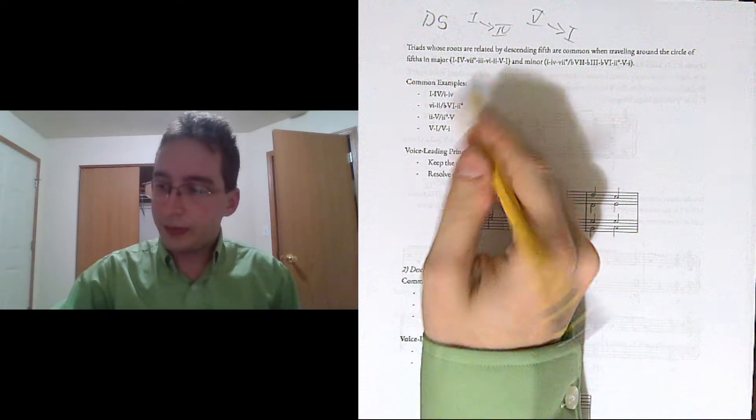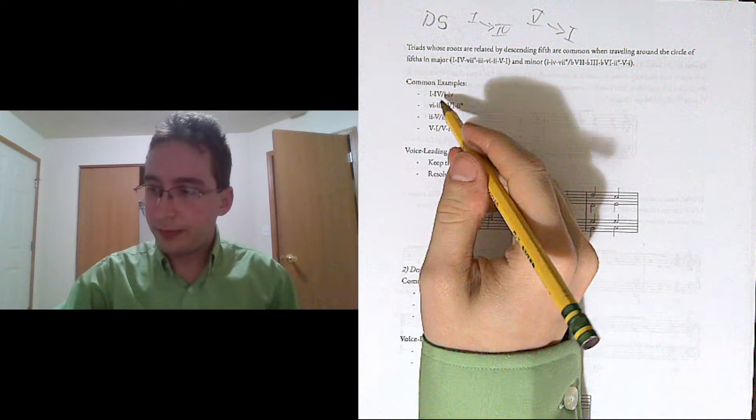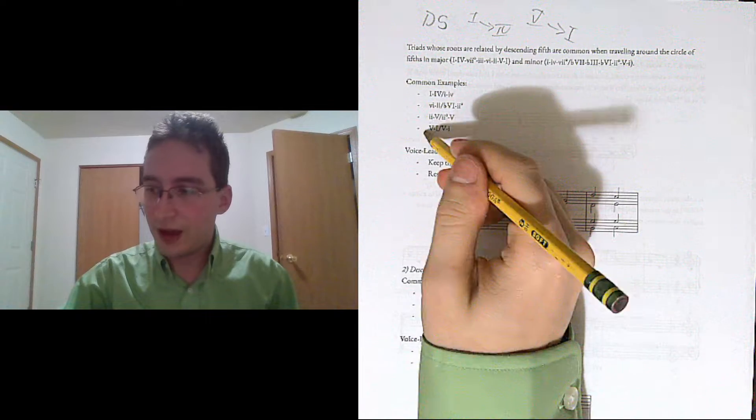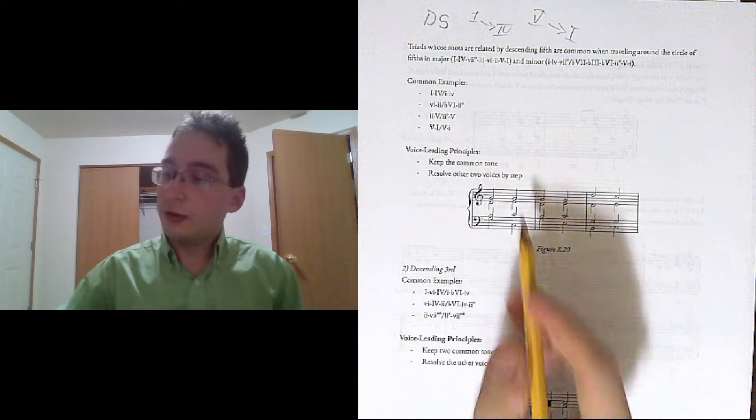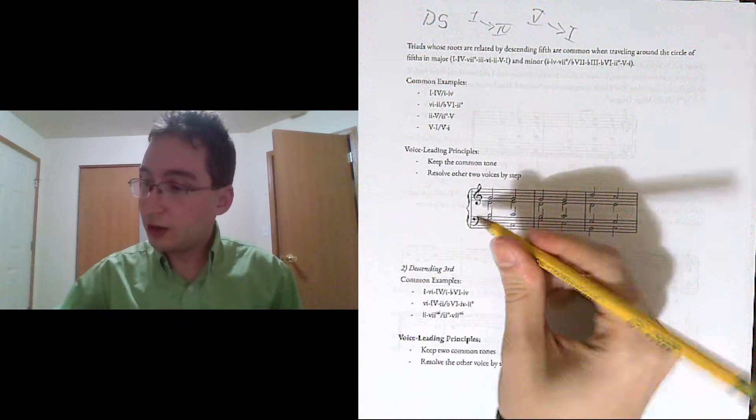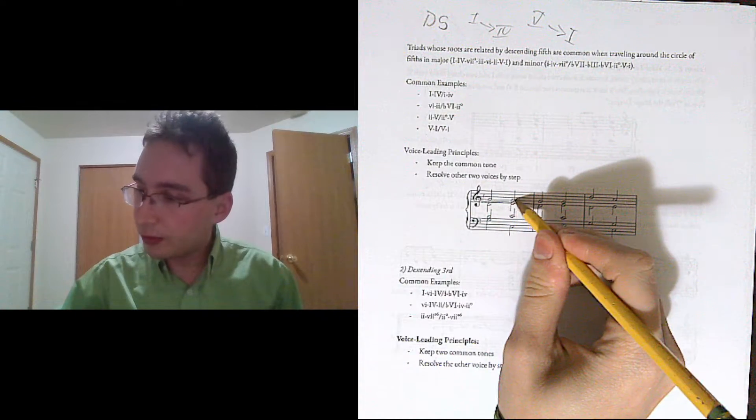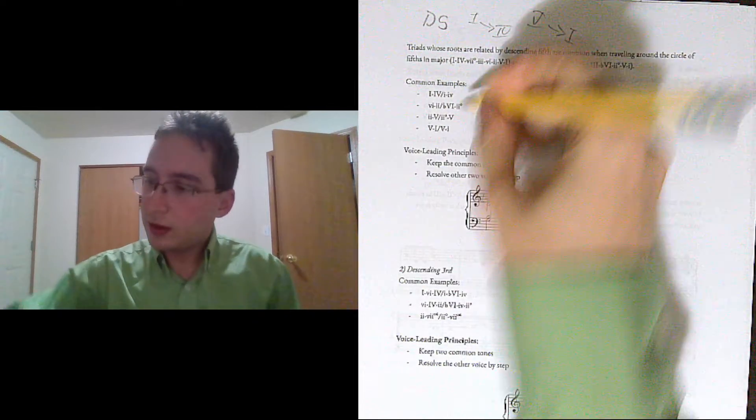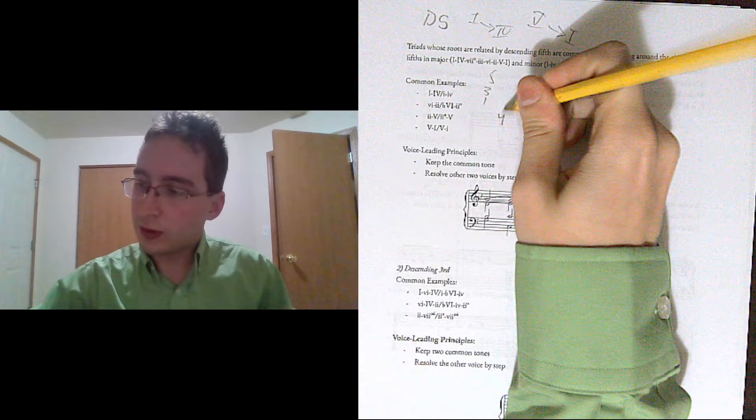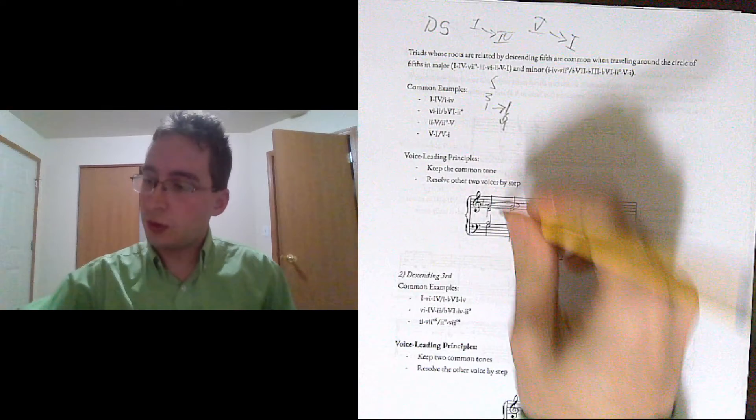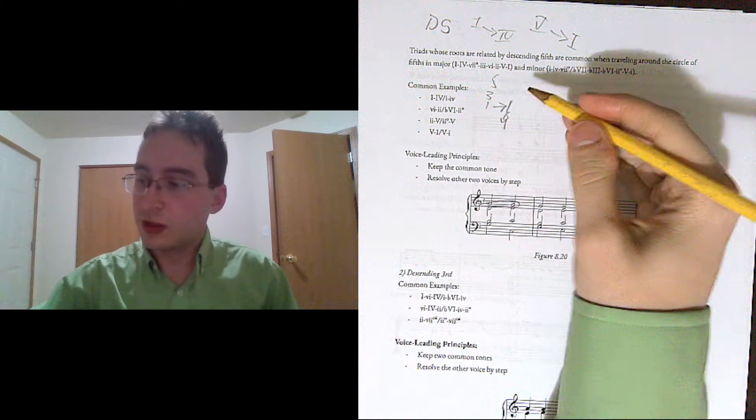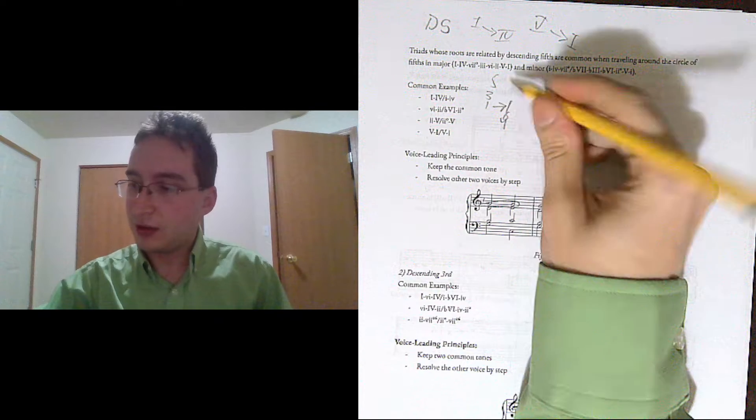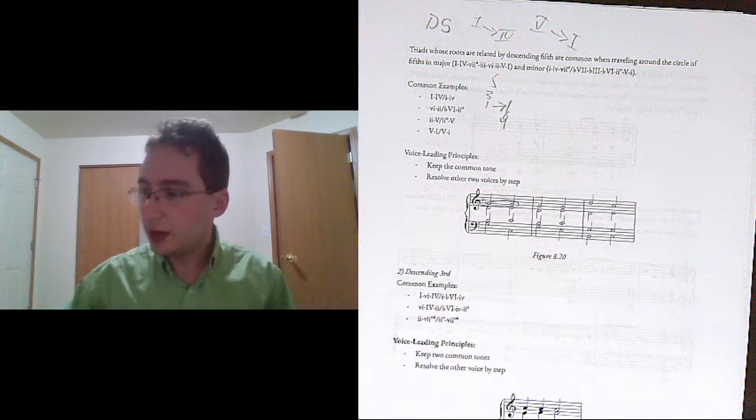So these are some common examples: 1 going to 4, 6 going to 2, 2 going to 5, 5 going to 1. So the voice leading principles here are that you're going to want to keep the common tone. 1, 3, 5, 4, 6, 1. So it's going to be the root of the first chord is the common tone. You want to keep that, and then you're going to want to resolve the other two voices by step. 3 goes to 4, 5 goes to 6th.